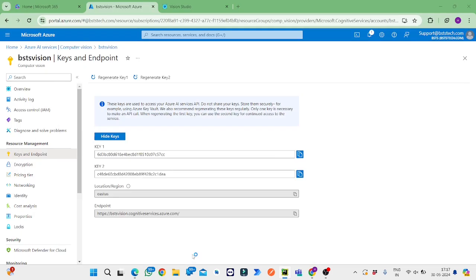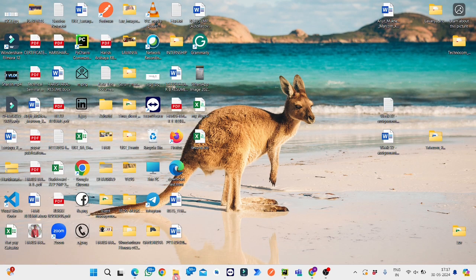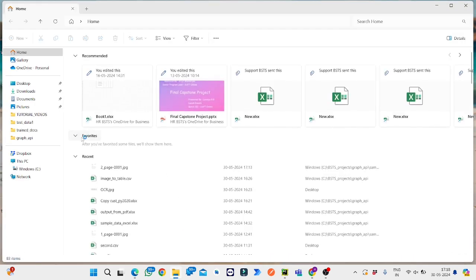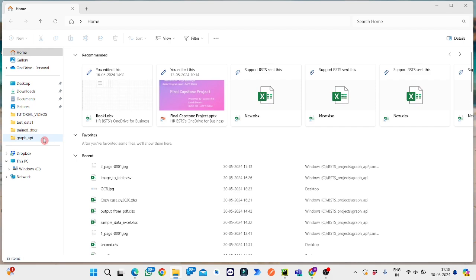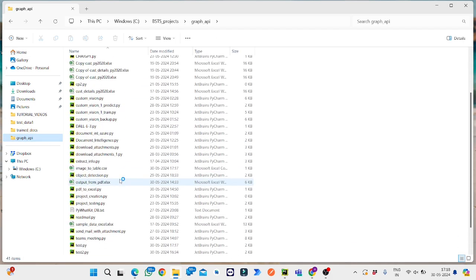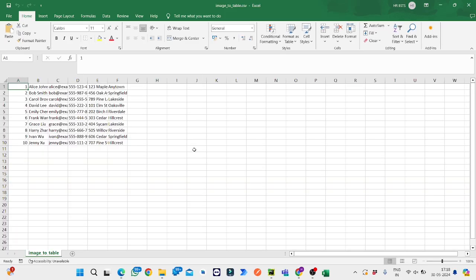To check the output we will move to the file path which it has generated. Image to table CSV, this is the one. It will open in the Excel format itself. These are the contents which we got.